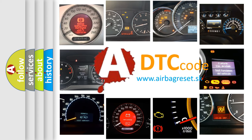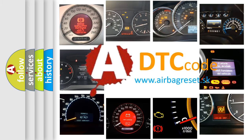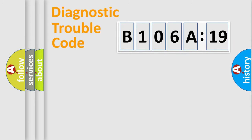What does B106A19 mean, or how to correct this fault? Today we will find answers to these questions together. Let's do this.